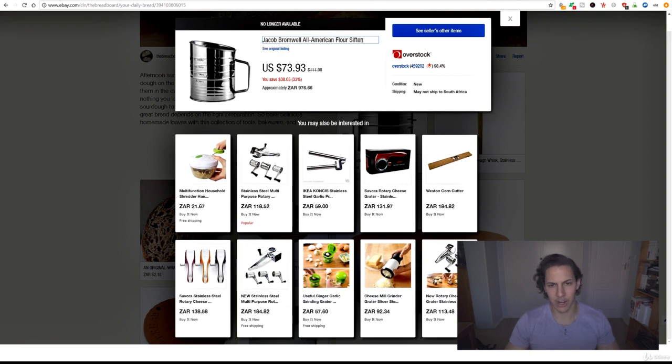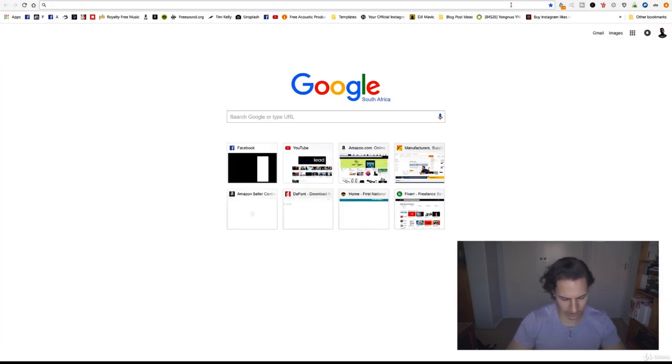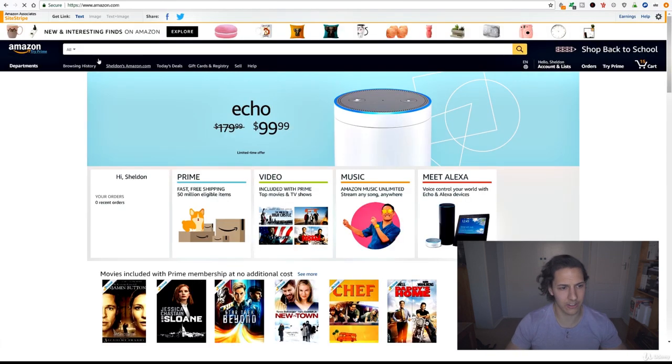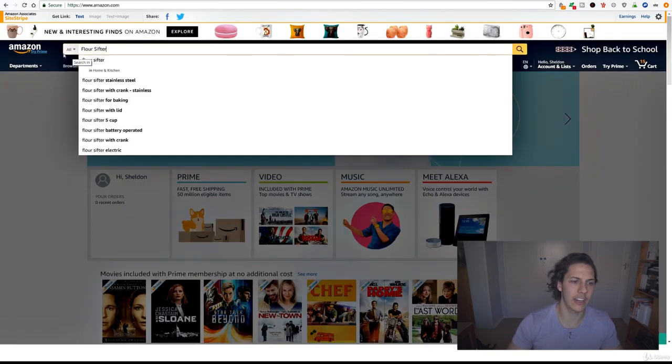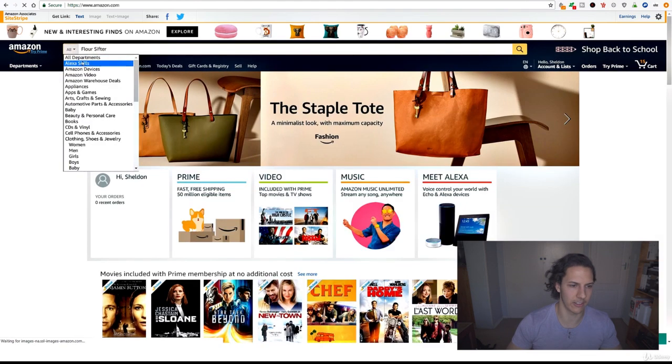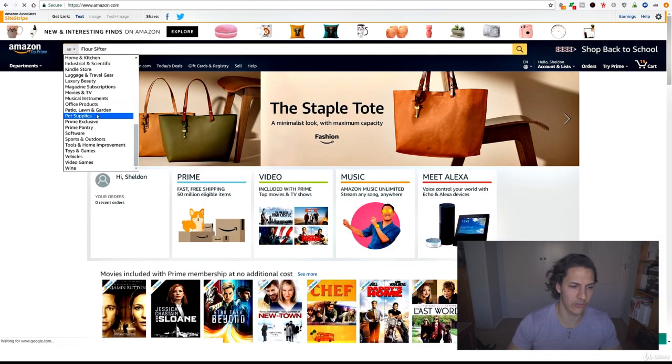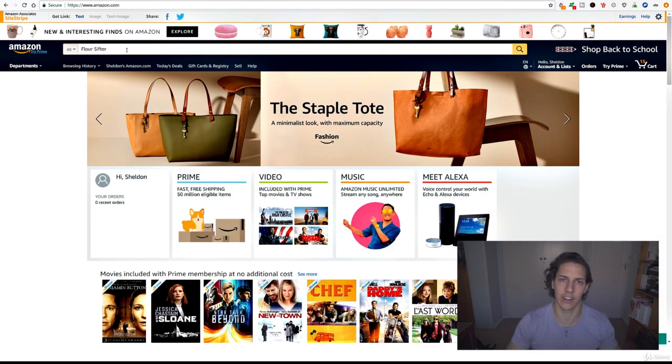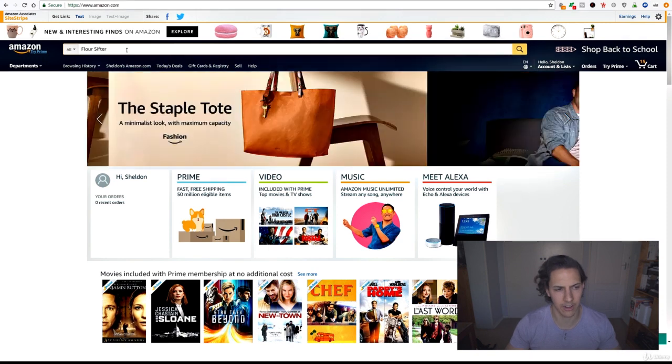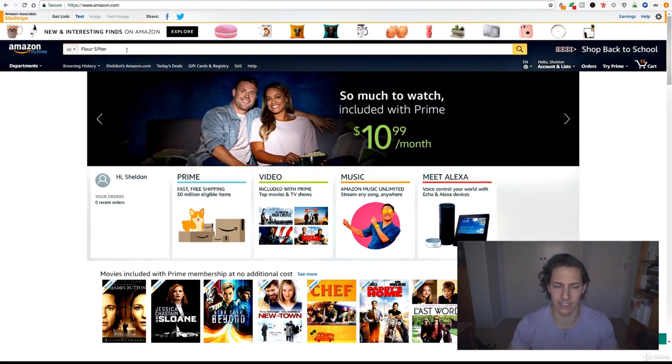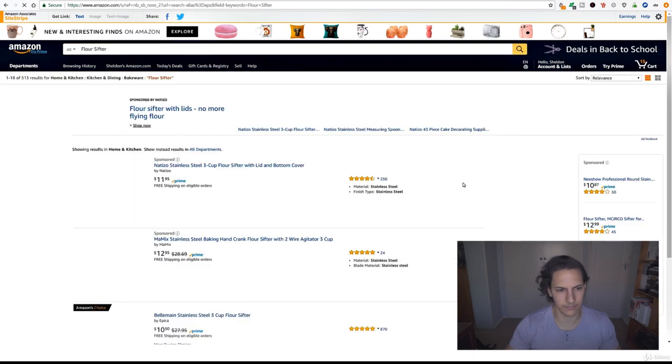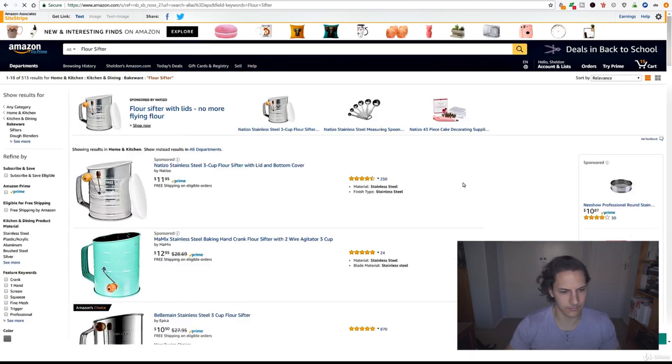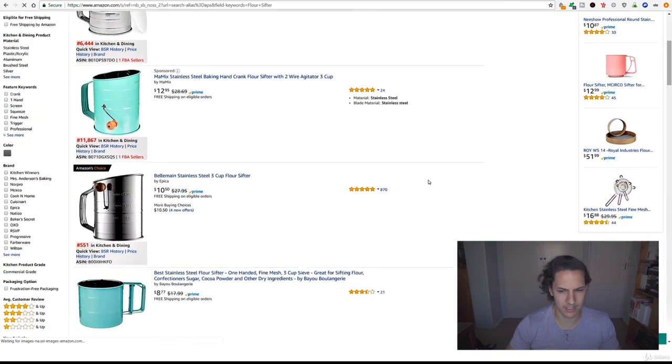We can copy flower sifter and search that on Amazon and see how well they're doing. Now when you're searching, make sure that you're in the all category right over here, because if you search for a specific category it's going to show you products competing directly in a small category. We want the overall selling ranking and selling search history for this product, so hit search and let's have a look.